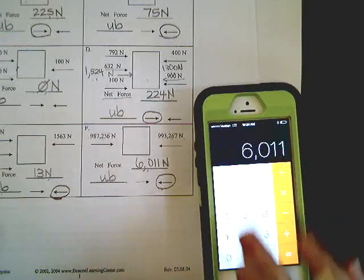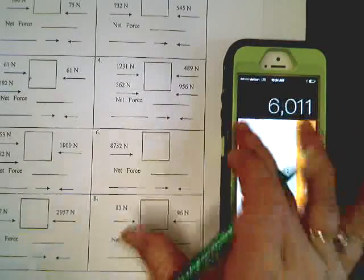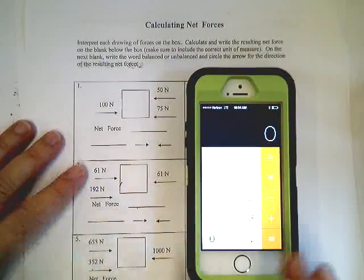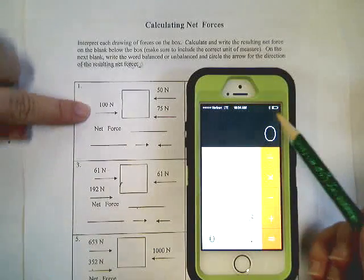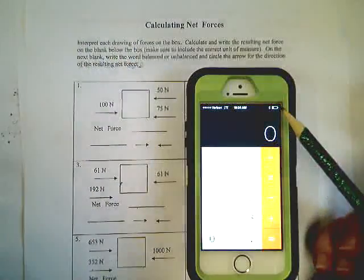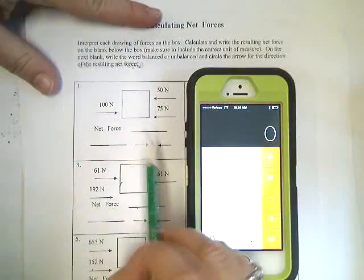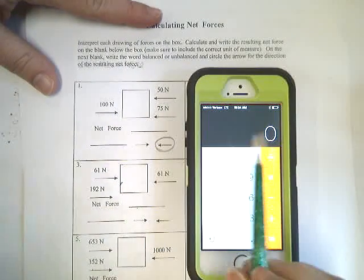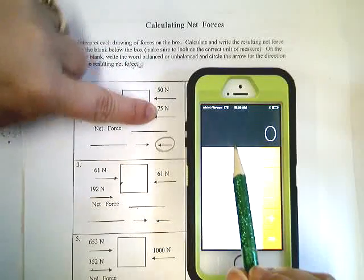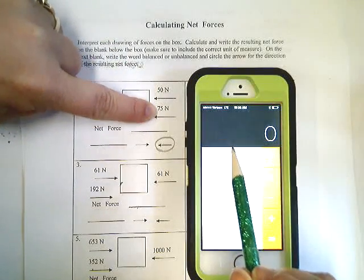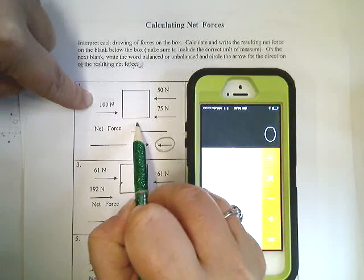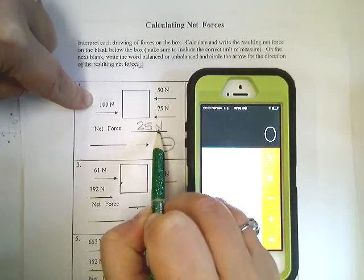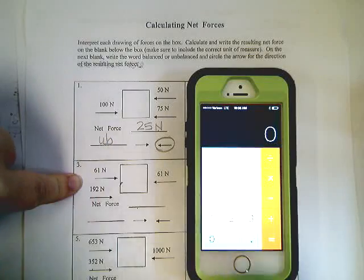Great. Turn your paper over. Problem number one. 100 newtons pushing this way. 50 plus 75 is 125 newtons pushing that way. 50 plus 75 is 125, 25 newtons greater than 100. And there's a number here at all. So it's unbalanced.